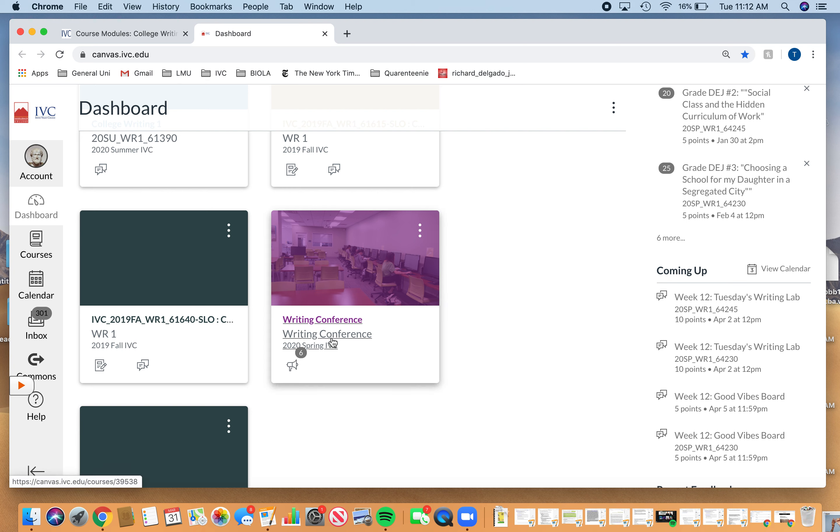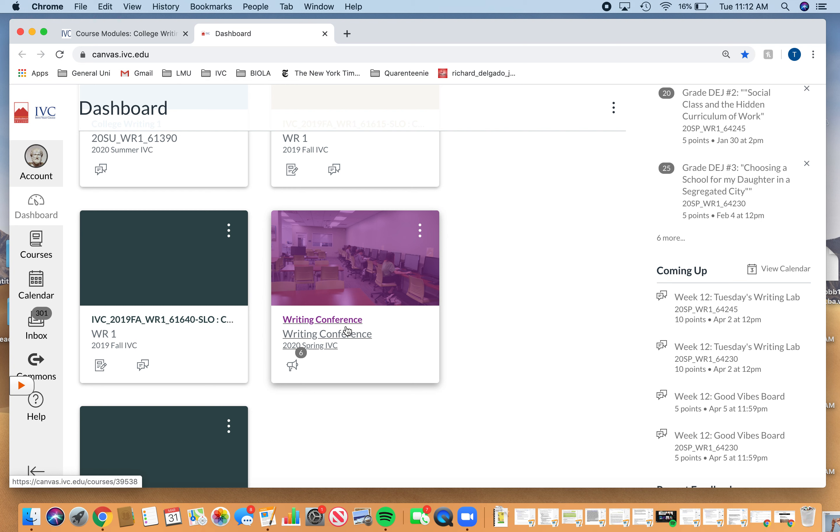It might look exactly like this. Again, this is the teacher view, but you'll have a new module that's almost like a class. And so we are holding virtual conferences. My hours in the Writing Center were 10 to 2. I'm still technically here from 10 to 2.